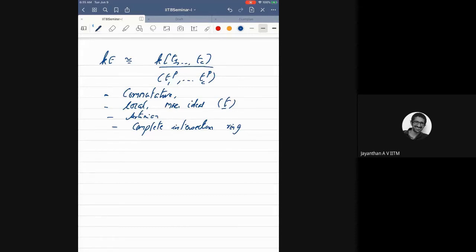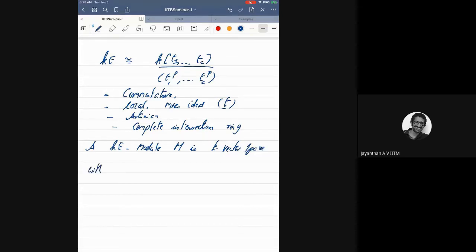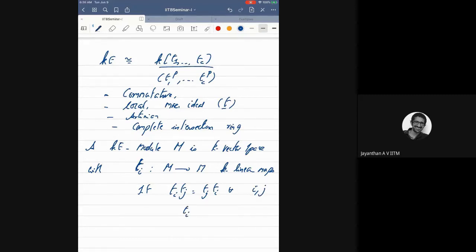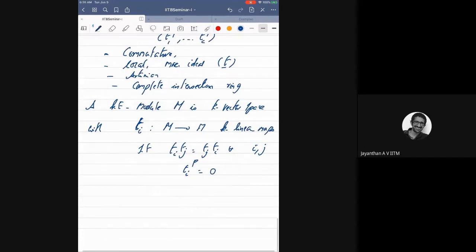A KE-module M is just a K-vector space with c commuting nilpotent operators t_1, ..., t_c — that is, K-linear endomorphisms such that t_i t_j = t_j t_i and t_i^p = 0 for all i. So we are just looking at a family of commuting nilpotent maps.